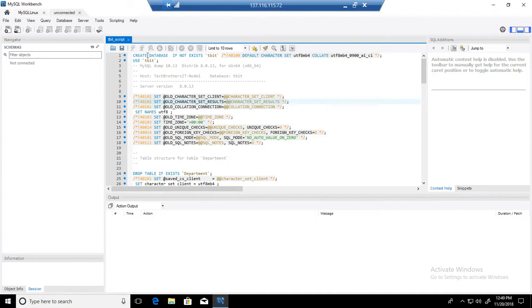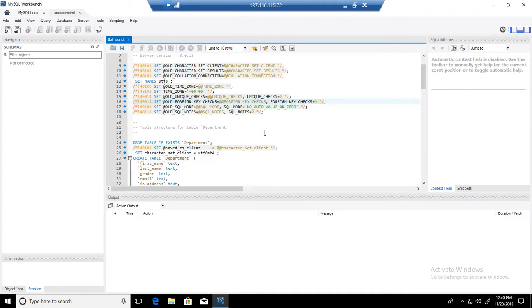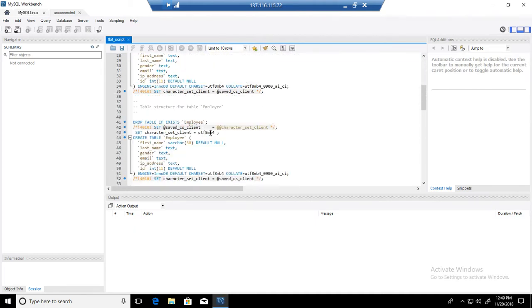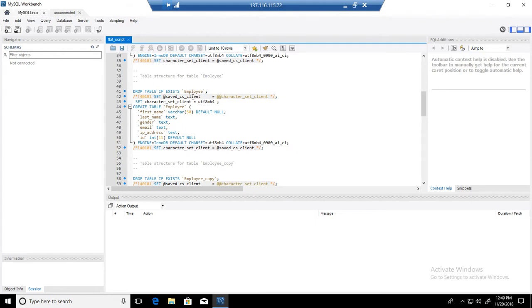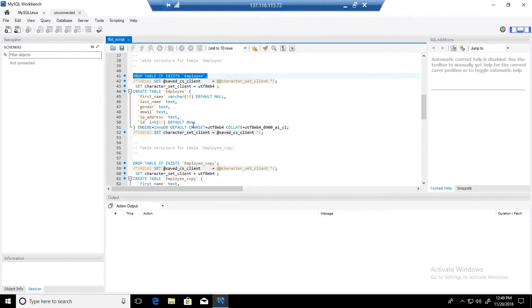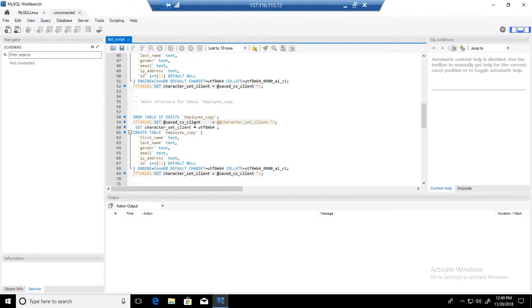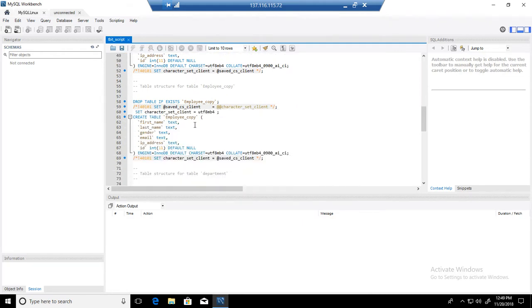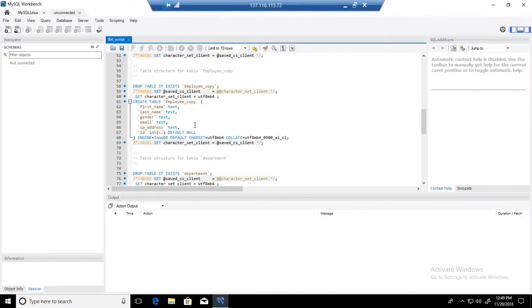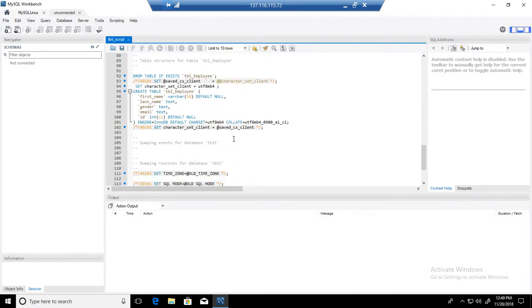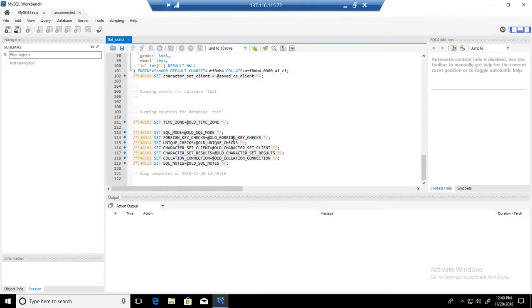Now, if you see here, it has a create database if not exists TBIT, and then it has all other definitions such as create table departments, create table employee. I do not have stored procedures or functions in this database, so that's why we don't see any of them, but we see only the create table definitions.